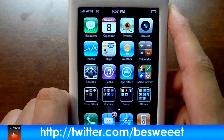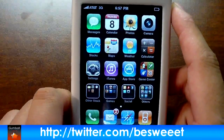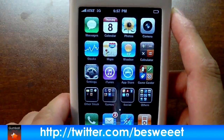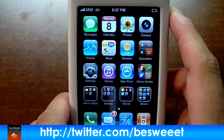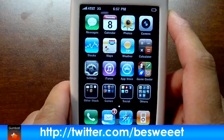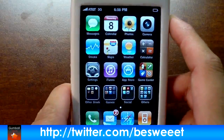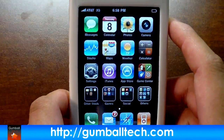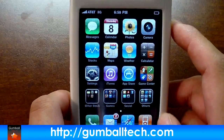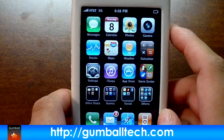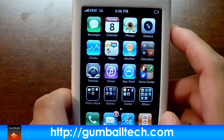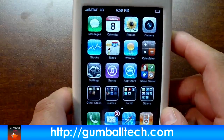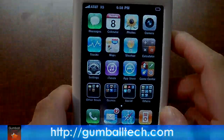That's about it for this video. Follow me on Twitter if you want to be notified of more iPhone OS 4.0 updates — Twitter.com/bsweet. Also visit us on the web for other OS 4.0 related topics at GumballTech.com. We'll see you soon.